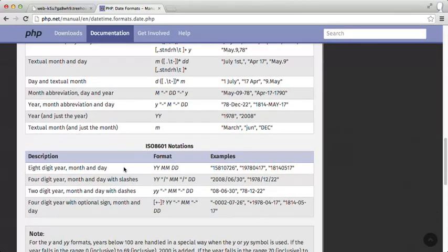And there's some other fairly common formats here. This one, like the four digit year, month and day with slashes, could be one that you might want to use.